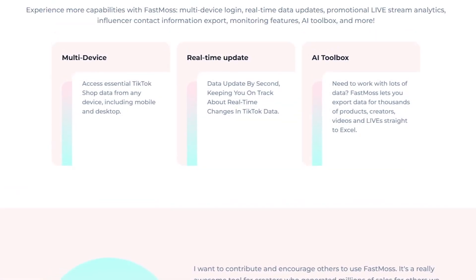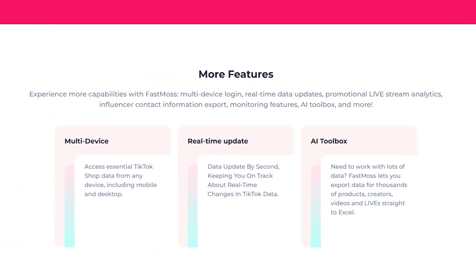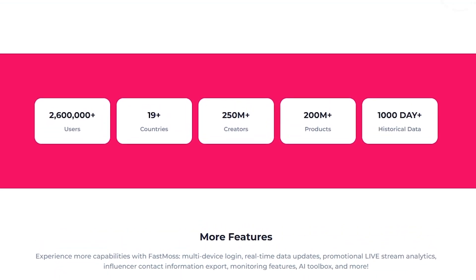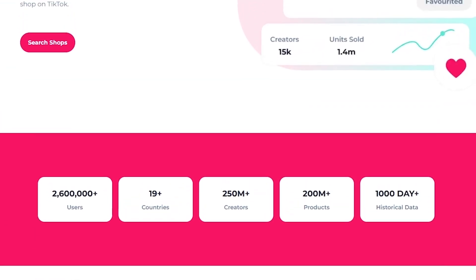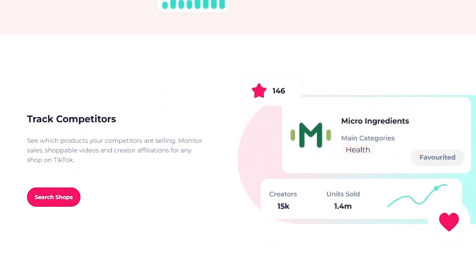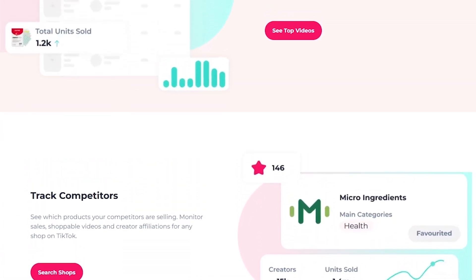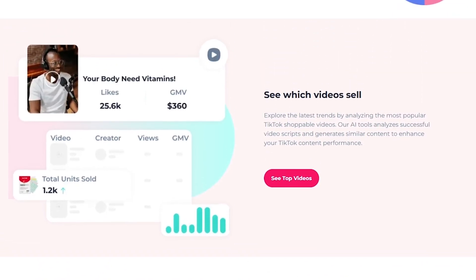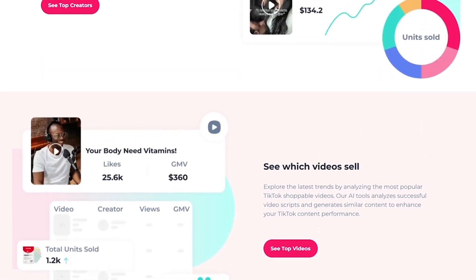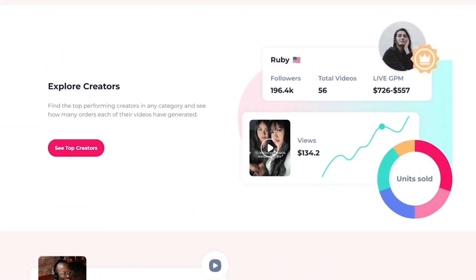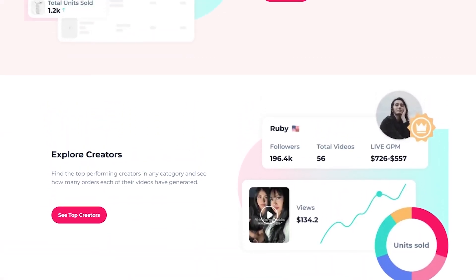So here's the bottom line. If you want to succeed on TikTok shop, stop doing it blind. FastMoss gives you the data, tools, and AI support to actually find what works and scale it. Whether you're a seller, affiliate, or content creator, this platform gives you an unfair advantage.